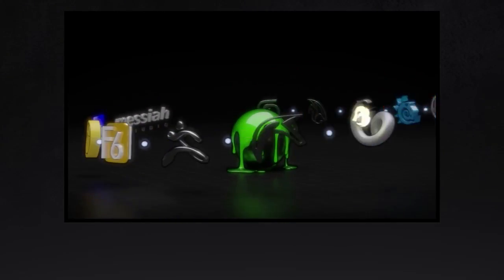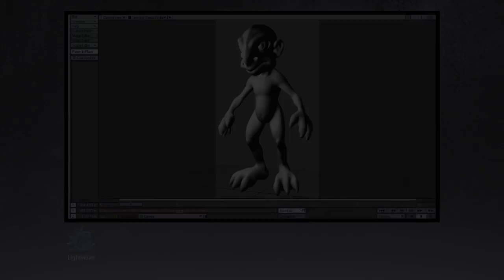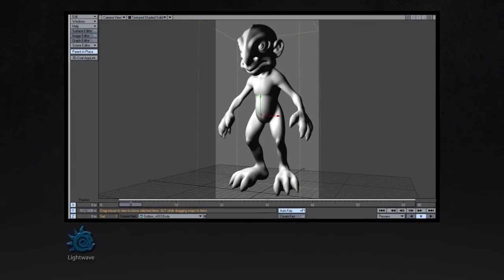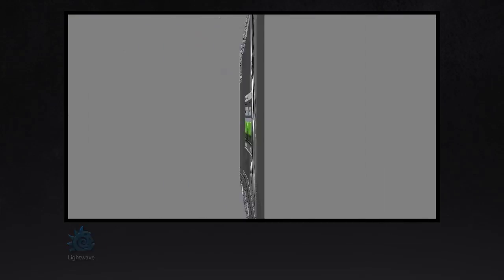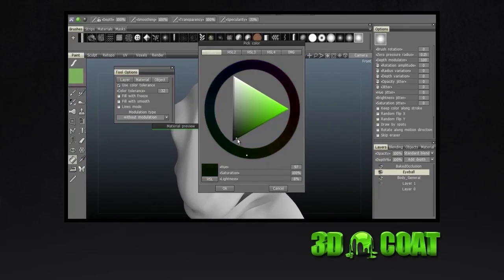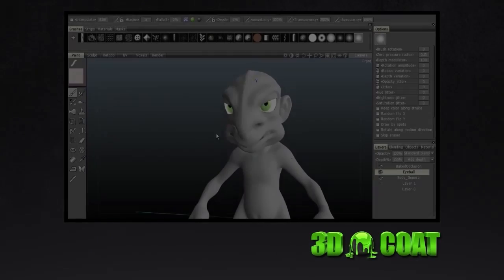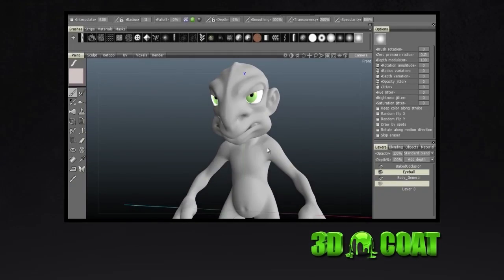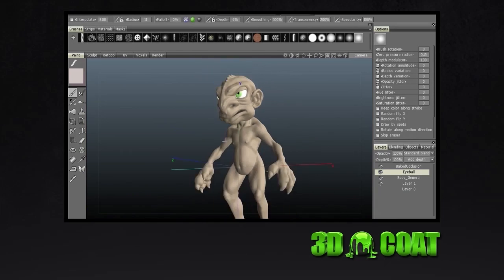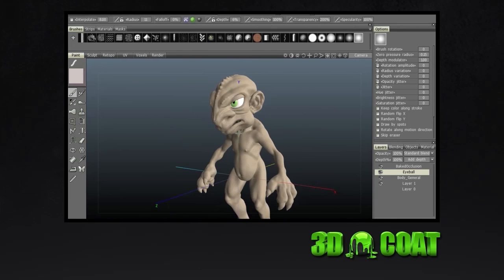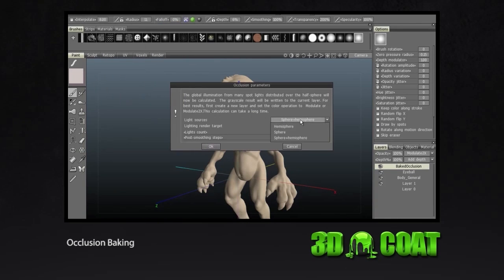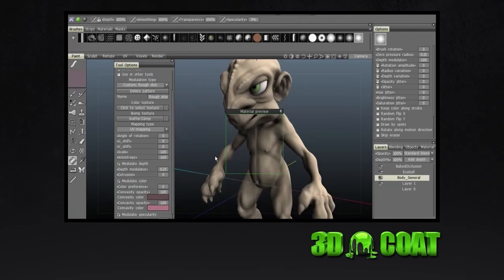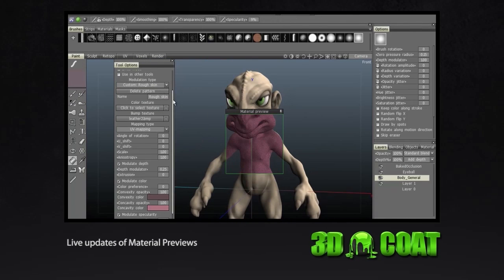3D Coat AppLinks also support applications like LightWave. Add effects like ambient occlusion and preview any material changes as you make them.